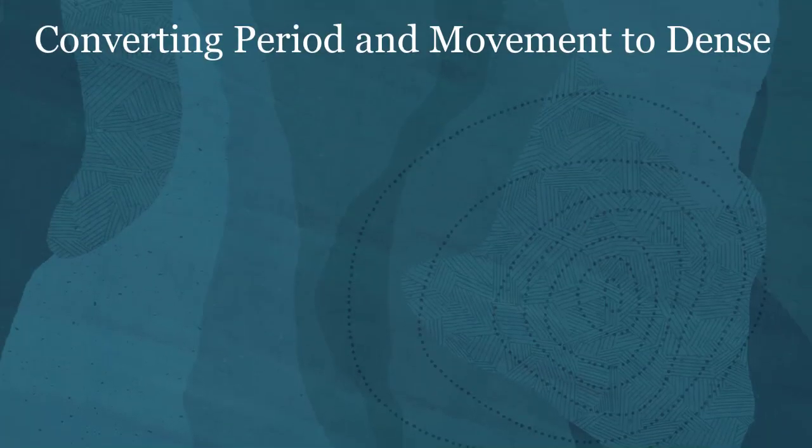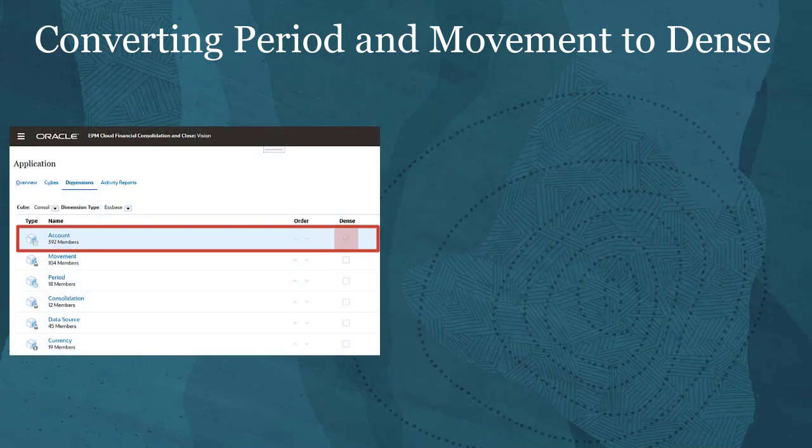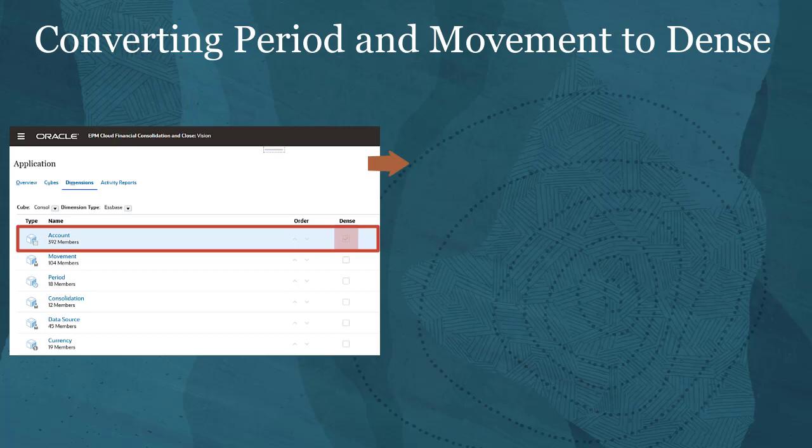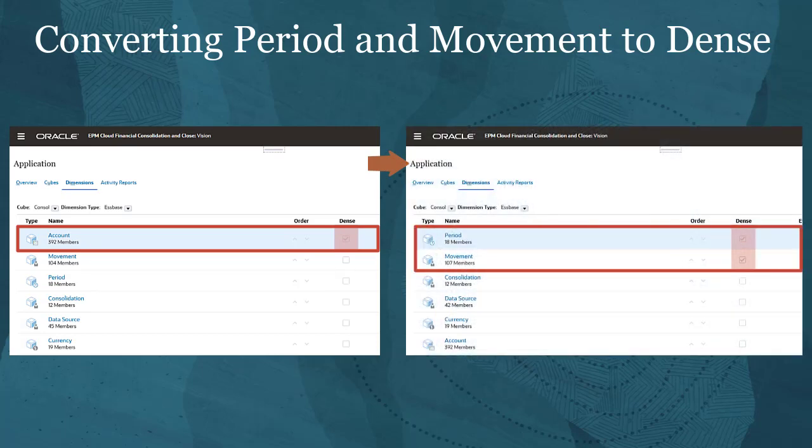You also have the option to convert an existing application with account as the dense dimension to one with the period and movement dimensions as the dense dimensions.